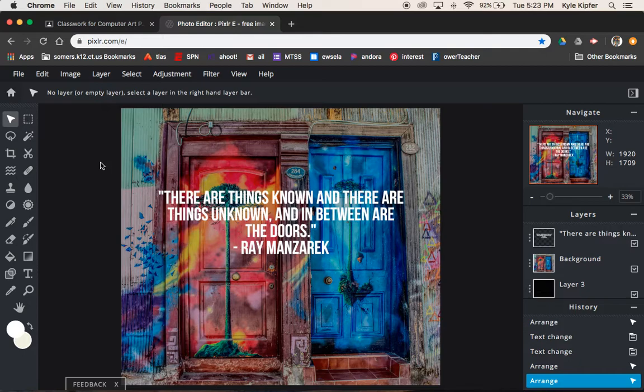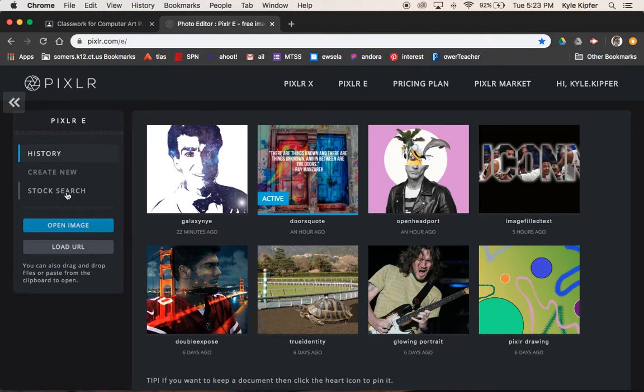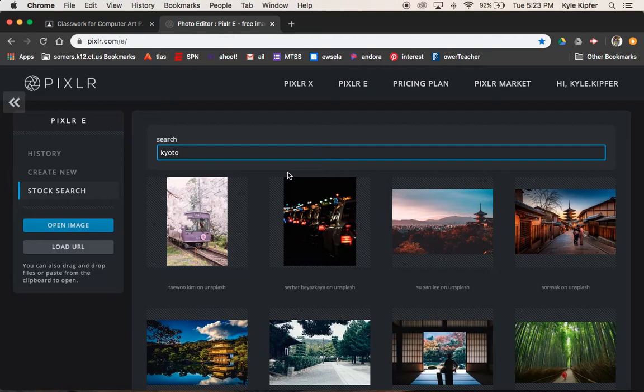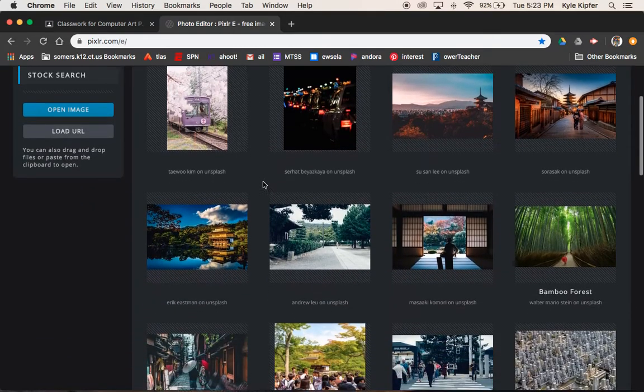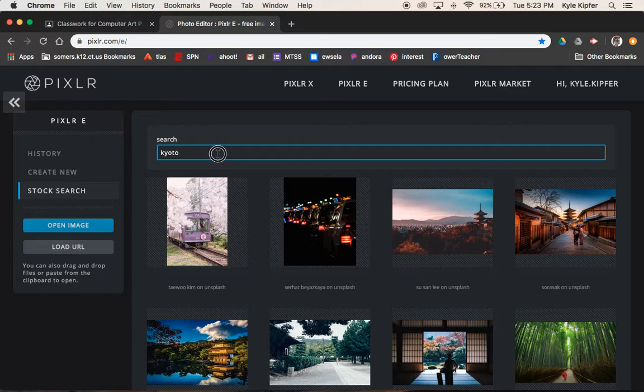To get going here, we're going to go over a new feature that we haven't gone over yet: stock search that we have for Pixlr here. It's a cool feature where you can search through stock photography, really nice photos that are taken here.